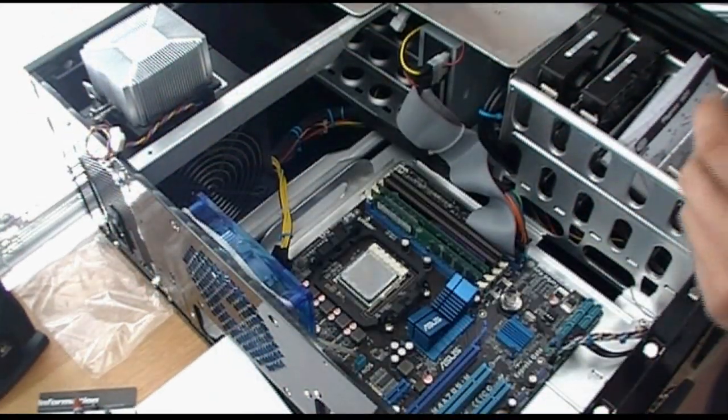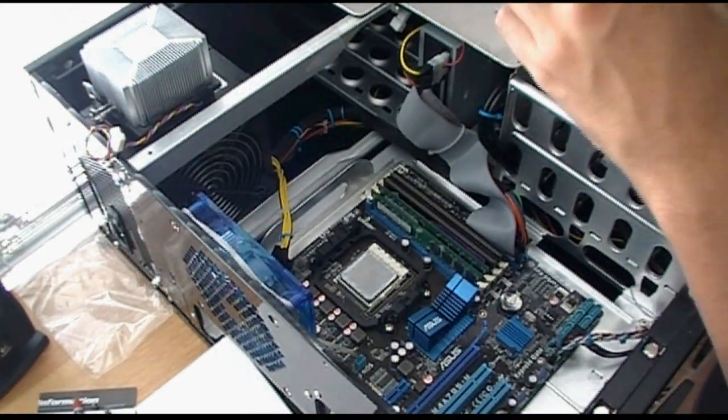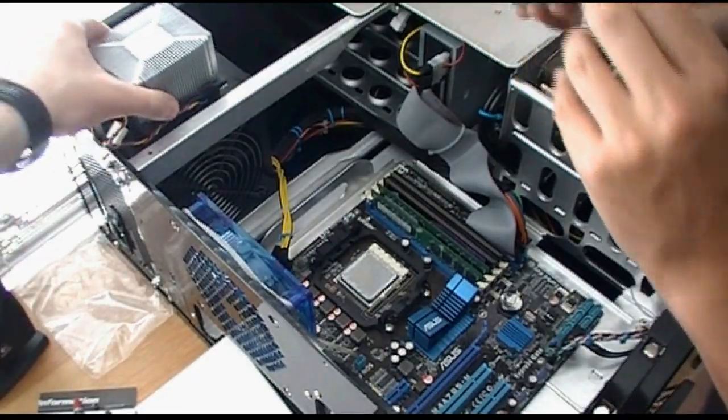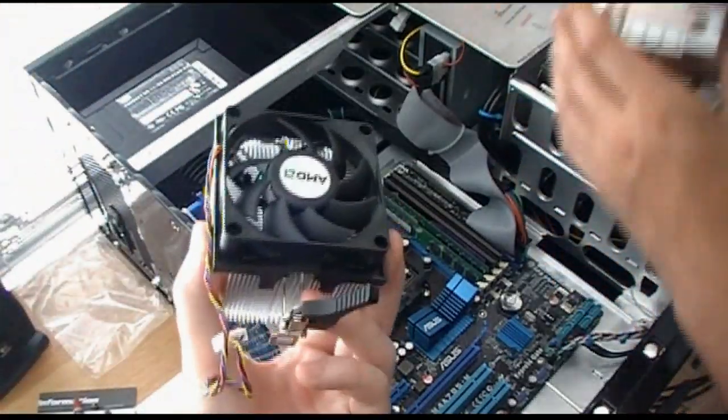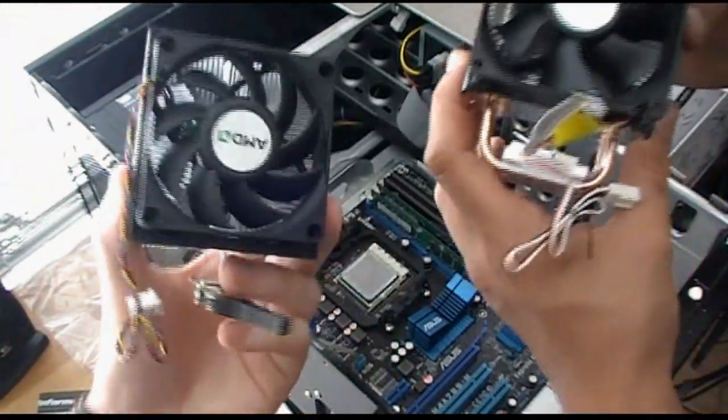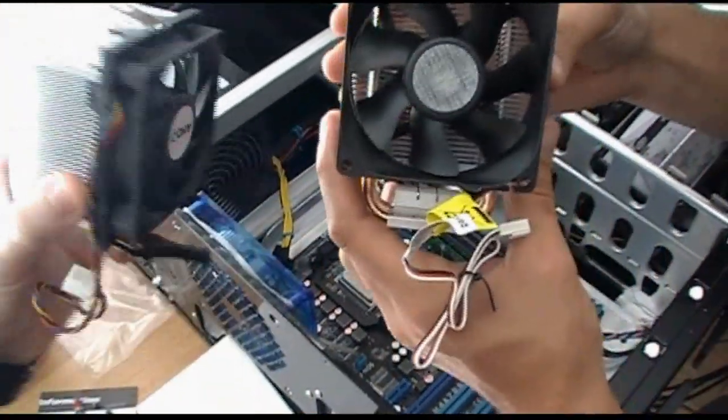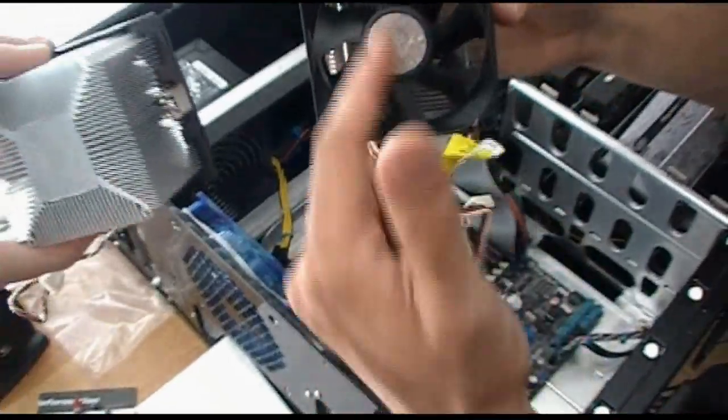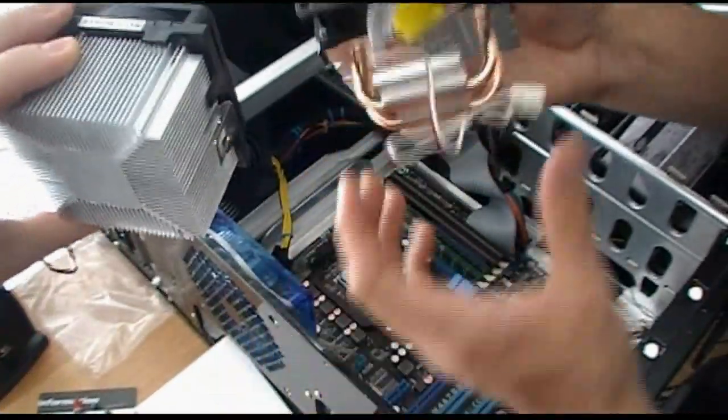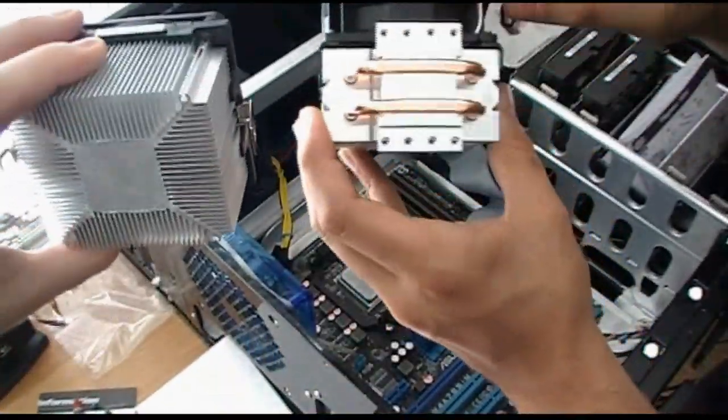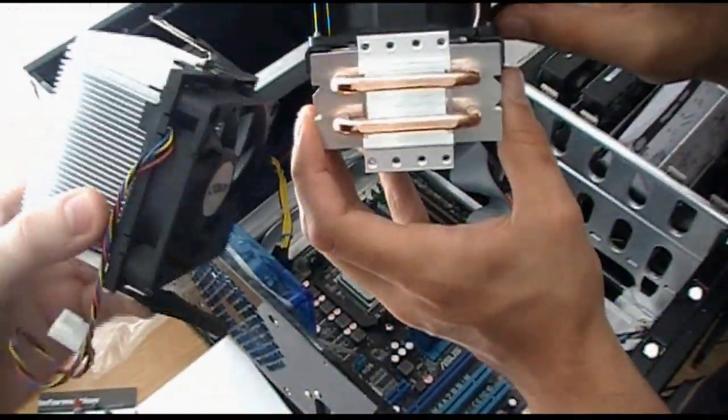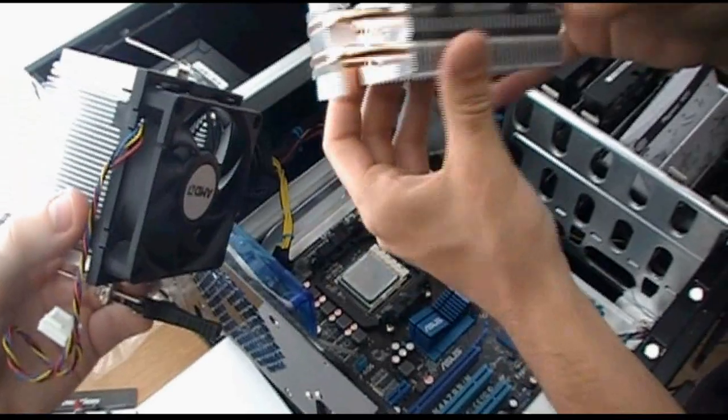And basically, just for a little comparison guys, here's the old one. The new one's definitely going to provide a lot better cooling. You can just tell there's a lot bigger fan. This one is just looking like a brick, basic cooling.